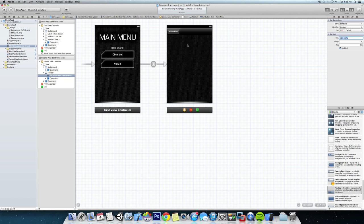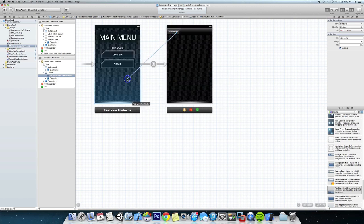And then to link it all we're going to do is hold down the control button, click on the button and drag it over to the main menu.